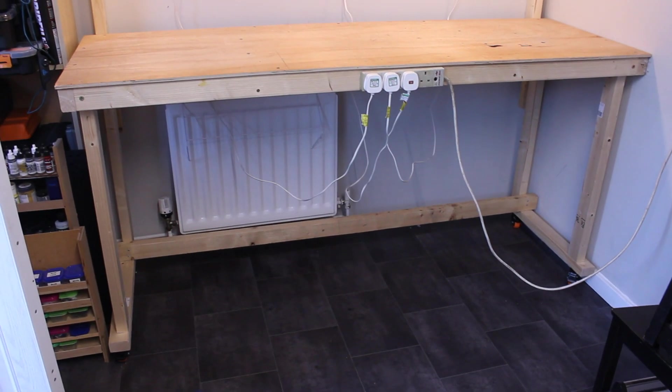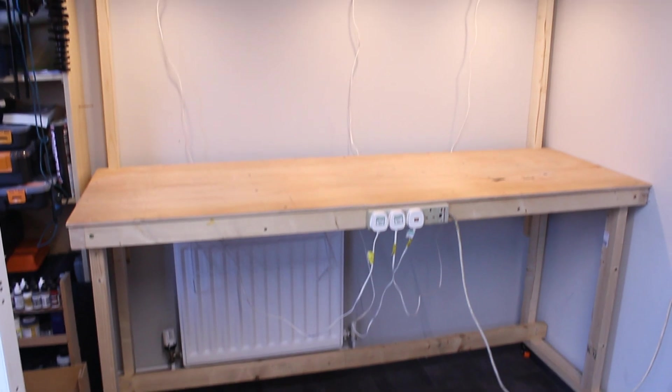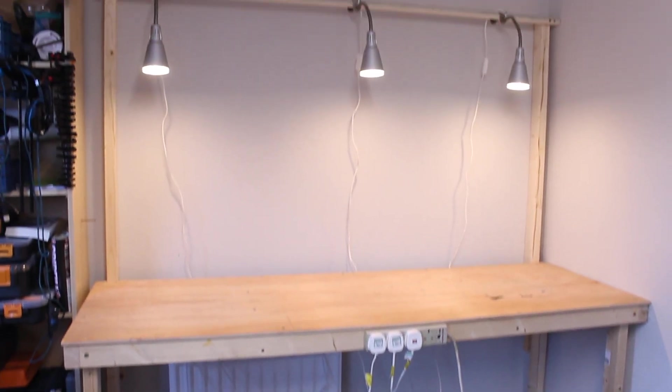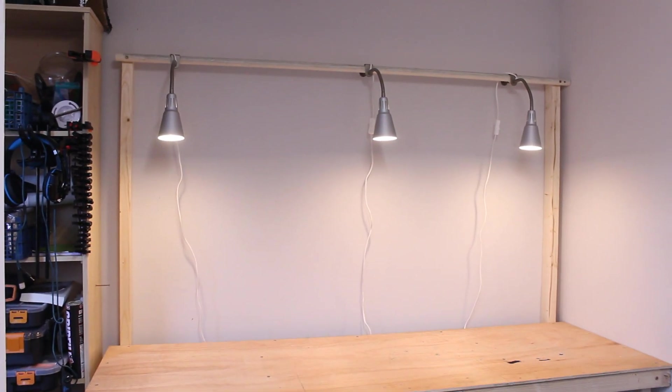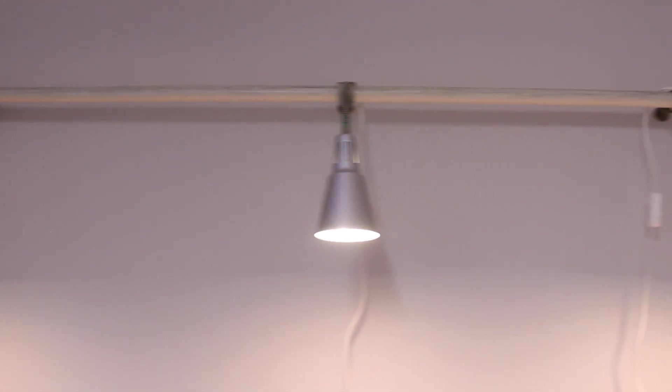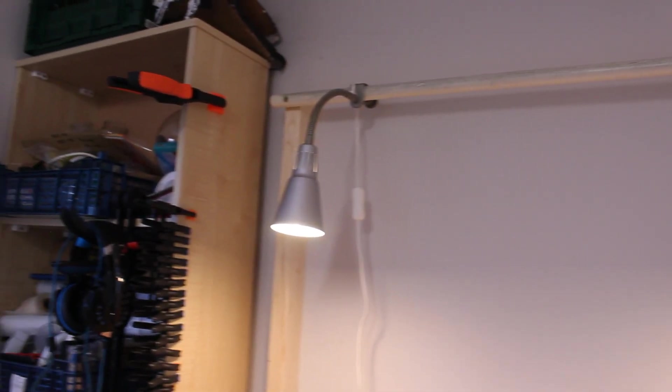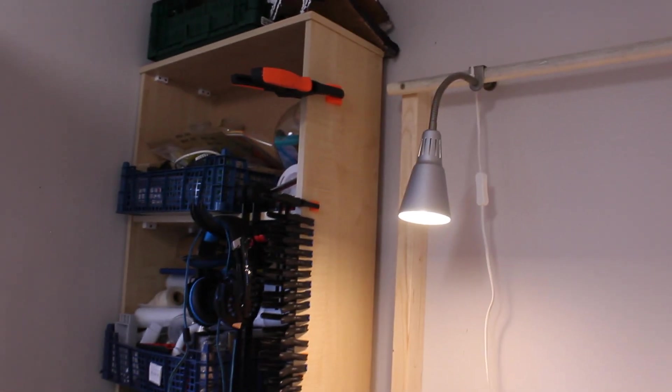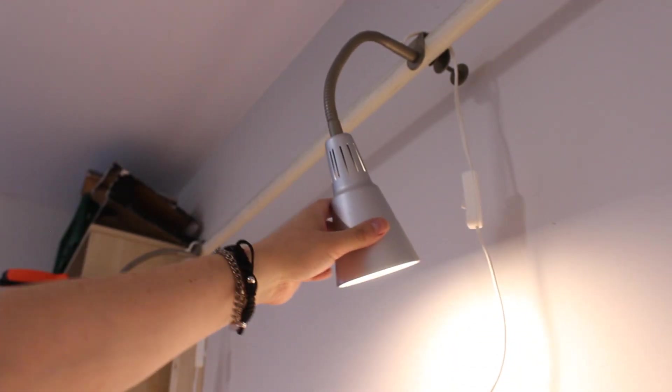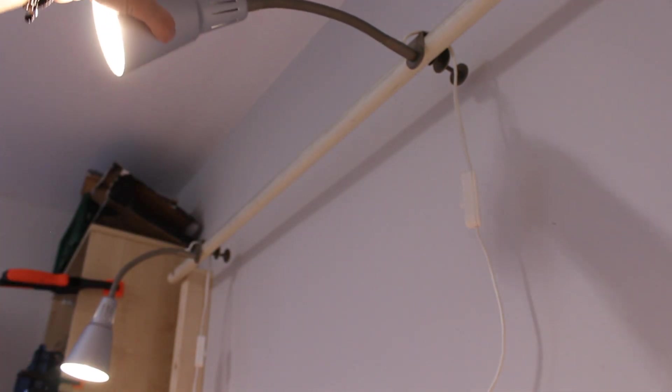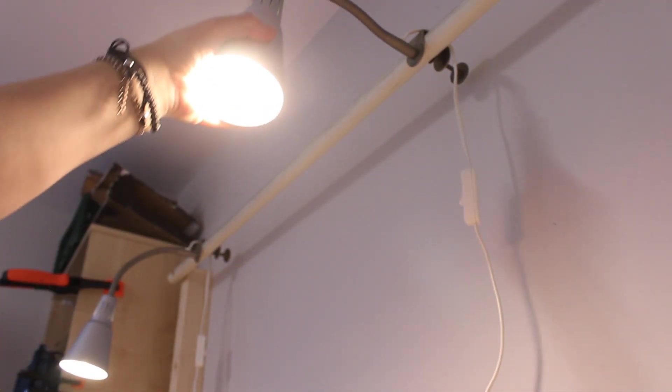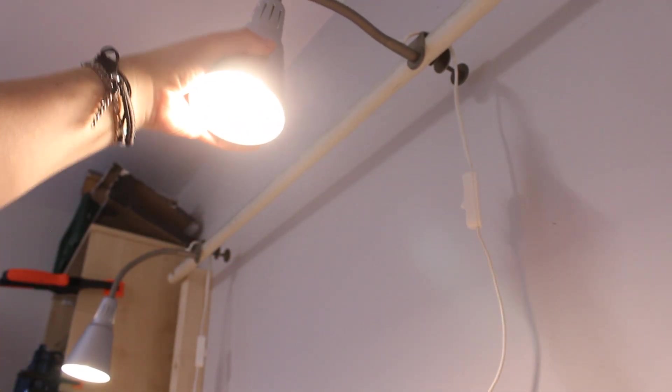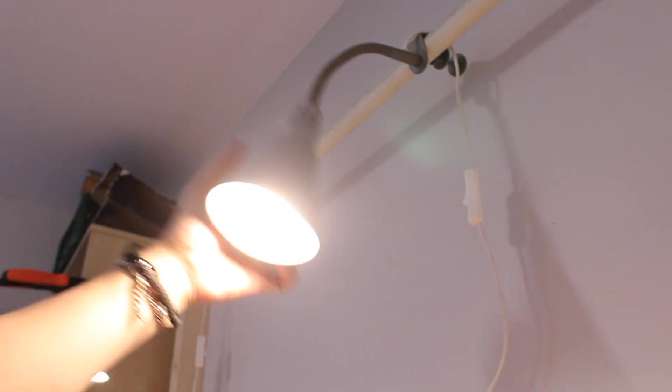Now one of the upgrades that I have actually added to my desk already, off camera, was to add a lighting bar and three adjustable lamps above the bench. As you can see, I can adjust each lamp individually, and it gives me more light to use when building models and filming.